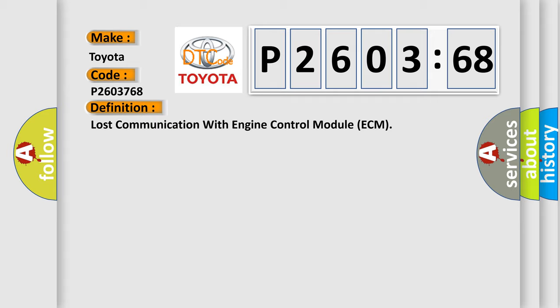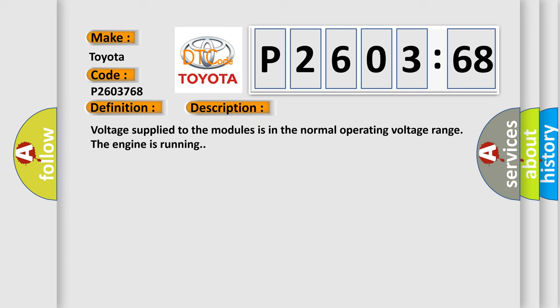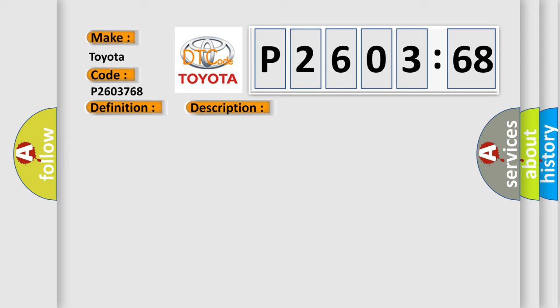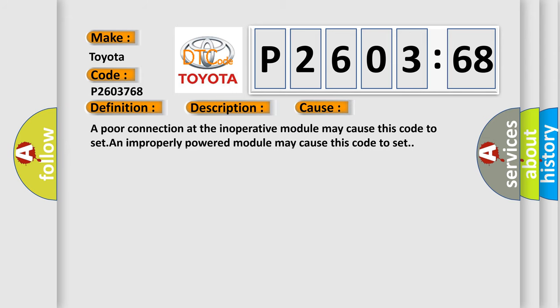And now this is a short description of this DTC code. Voltage supplied to the modules is in the normal operating voltage range, the engine is running. This diagnostic error occurs most often in these cases: a poor connection at the inoperative module may cause this code to set, and an improperly powered module may cause this code to set.